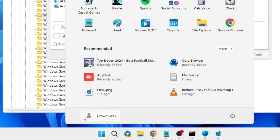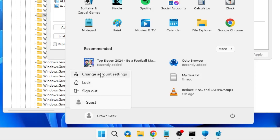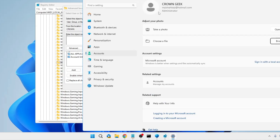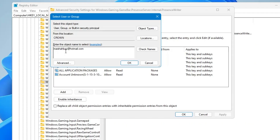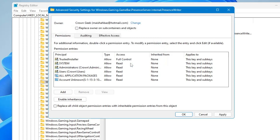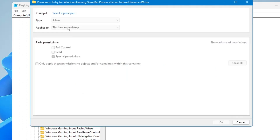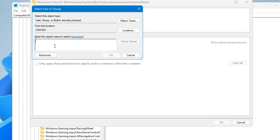You have to type your administrator user account name. To find it, click on the Windows icon, click on your user account name, then click on 'Change account settings' — this will display your user account name. Copy or note it down, go back to the window, and type the same user account name or email address if you're using a Microsoft account. Click 'Check Names' — it will be highlighted and underlined to confirm it's correct. Click OK, then click Add, click 'Select a Principal,' type the same name, click 'Check Names,' and click OK.